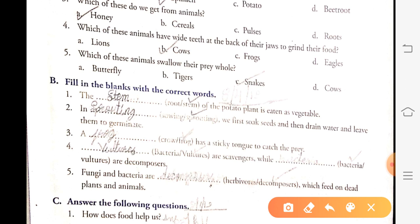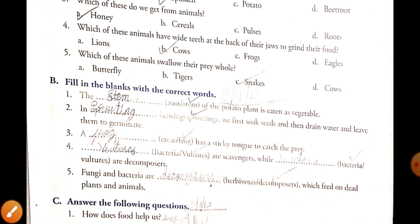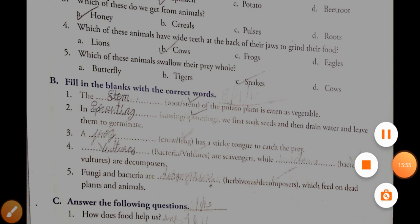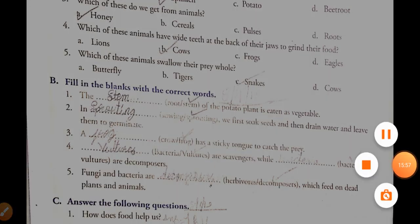The question and answer section is remaining. I will cover that in the next class. Goodbye.